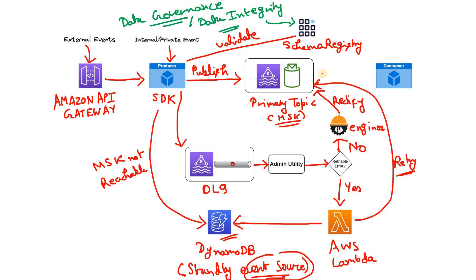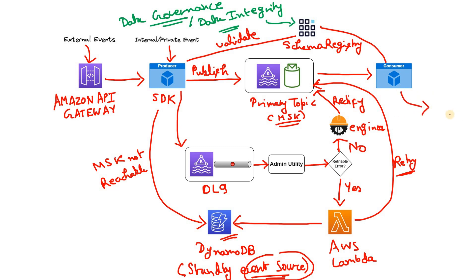And obviously on right hand side we are having our consumer which consumes the messages. And while consuming the messages, again it validates against the expected schema. And if the schema is compatible, then only the consumer consumes and processes it for further business requirements.